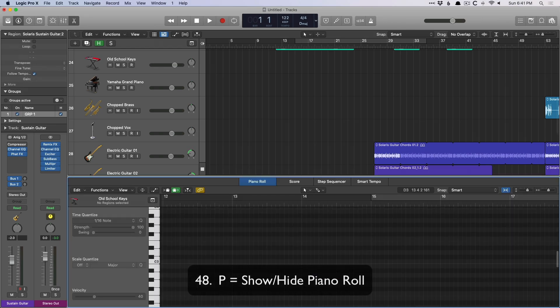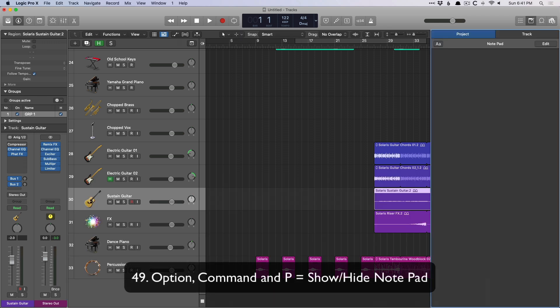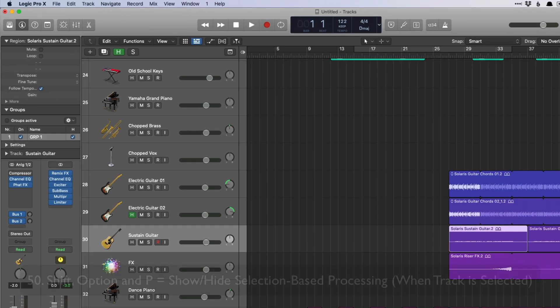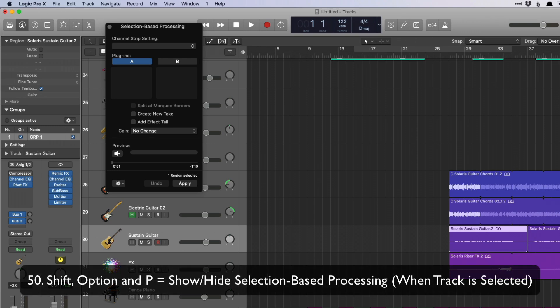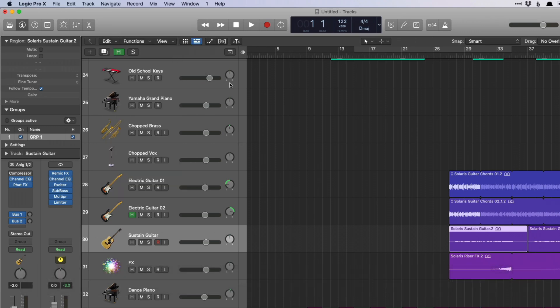P is for the piano roll. Option command P is for the notepad. And shift option P is for selection-based processing, which we just covered not too long ago.